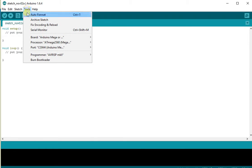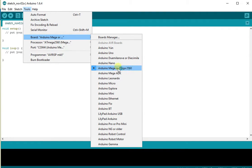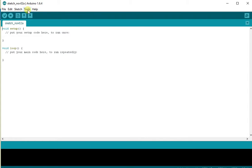First things first, you're going to need to go to the Tools menu, Board, and select the Arduino Mega 2560 as the type of board that we are using.